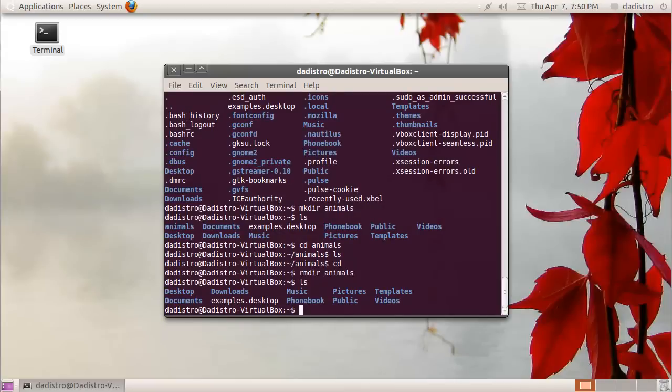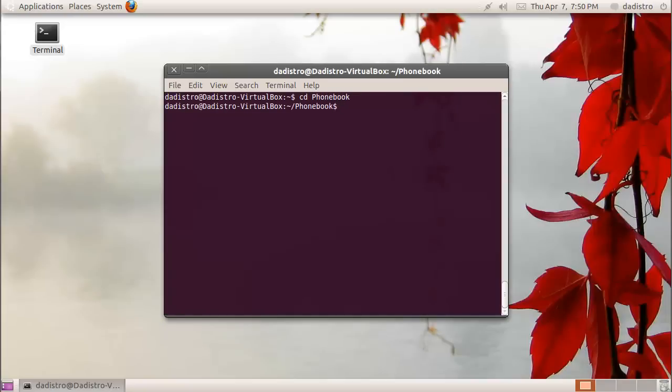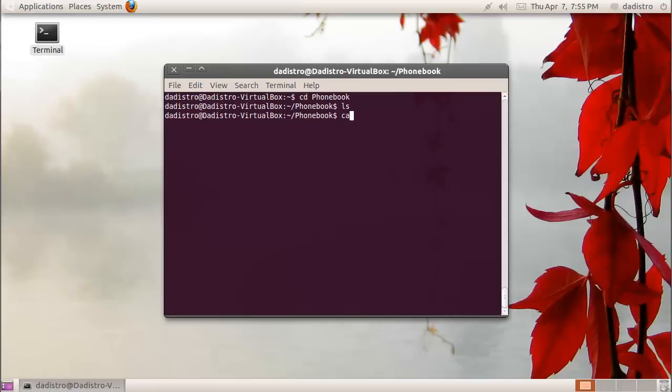A quick note is this command requires the directory that you're removing to be empty. Now we're going to go into the phonebook directory. I'm going to clear the screen and type cd space phonebook. If I type ls, we'll see that nothing's in there. Now we're going to create our first file and we'll call it numbers. A quick way to do this is to use the cat command followed by the greater than sign, which is a redirectional operator, and then the name of the file that we want to create.